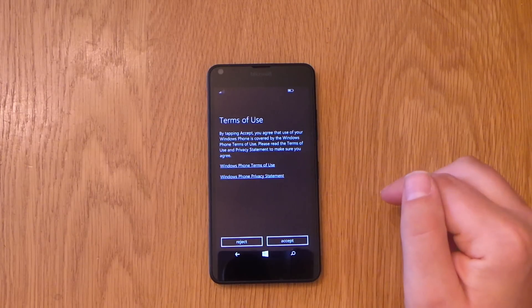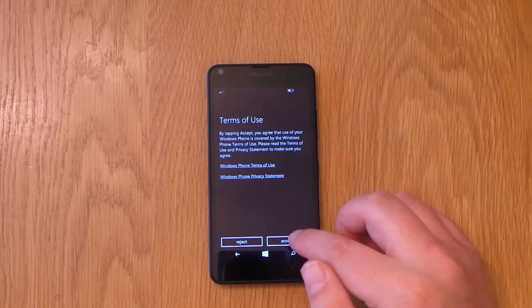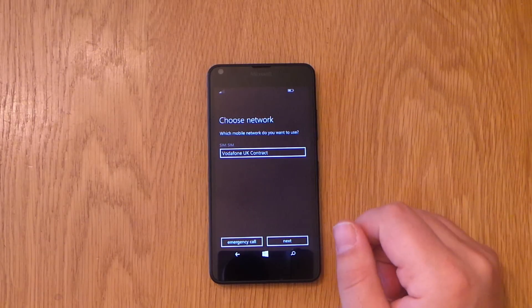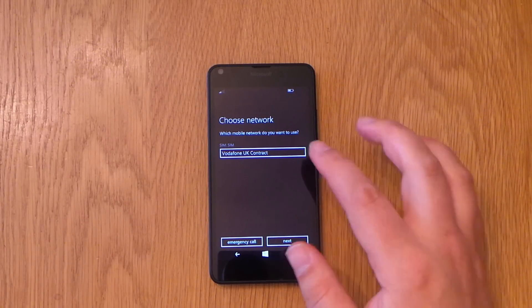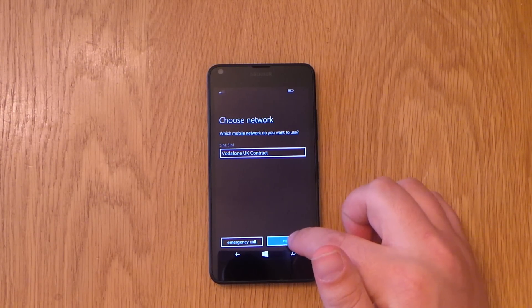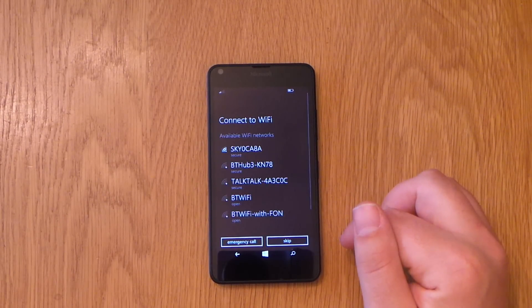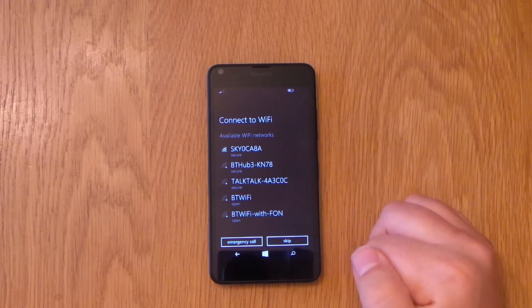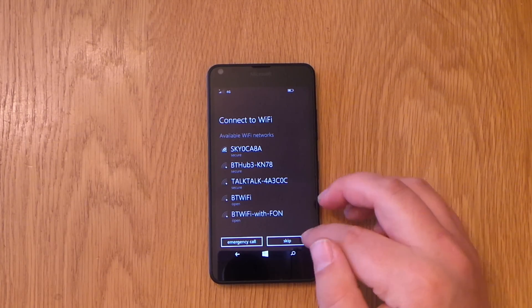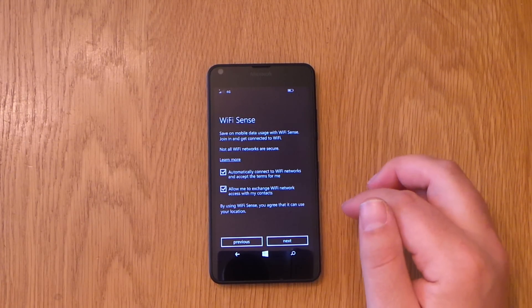We've got terms of use, of course we've got to agree to them. Select your network, and this means Vodafone contract. Wi-Fi network here, this is where you add your Wi-Fi if you want to, I'm going to skip at the moment.